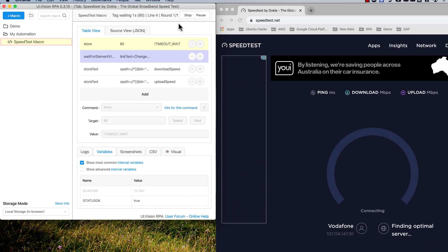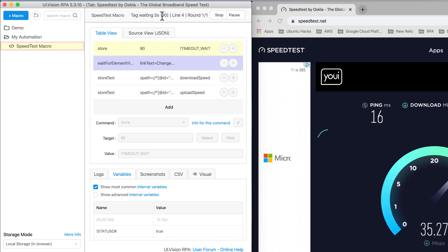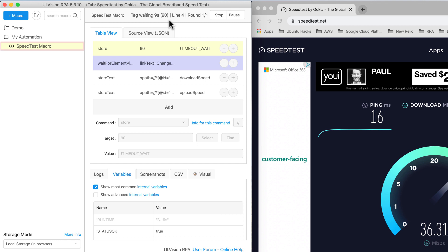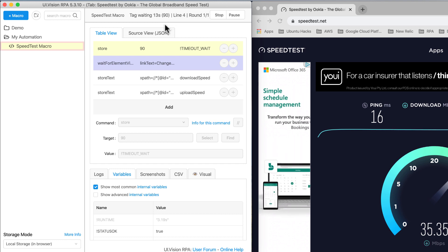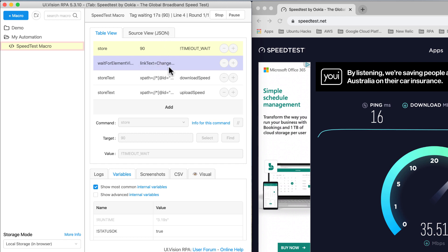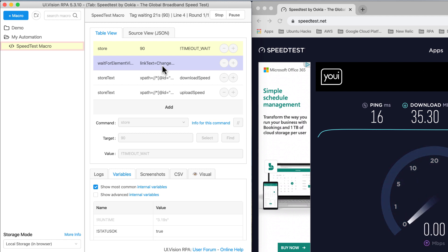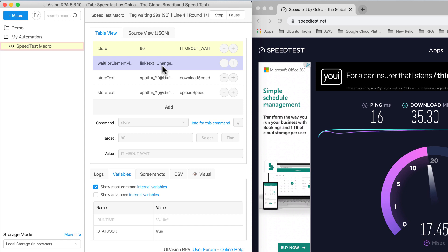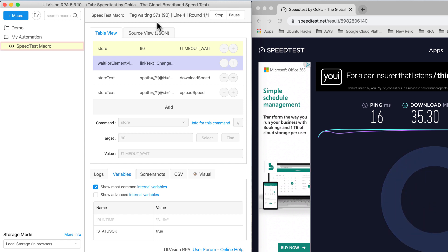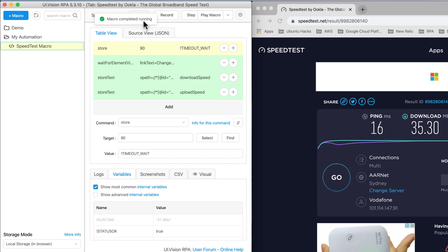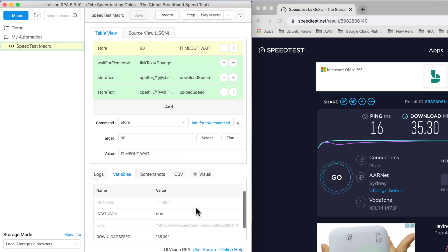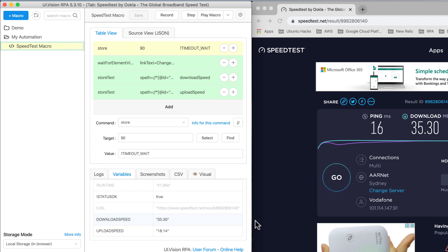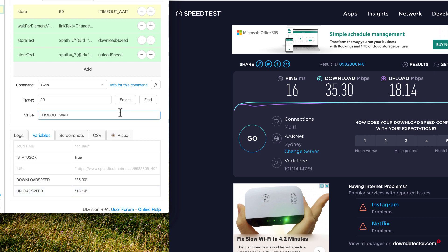Now instead of 10 I have 90 there. The script is running and it's going to wait for the 'change server' link to appear, up to a maximum of 90 seconds. The macro has completed running. To check if our script worked, I look at whether we captured the download and upload speeds — scrolling down, download is 35.3 and upload is 18.14.